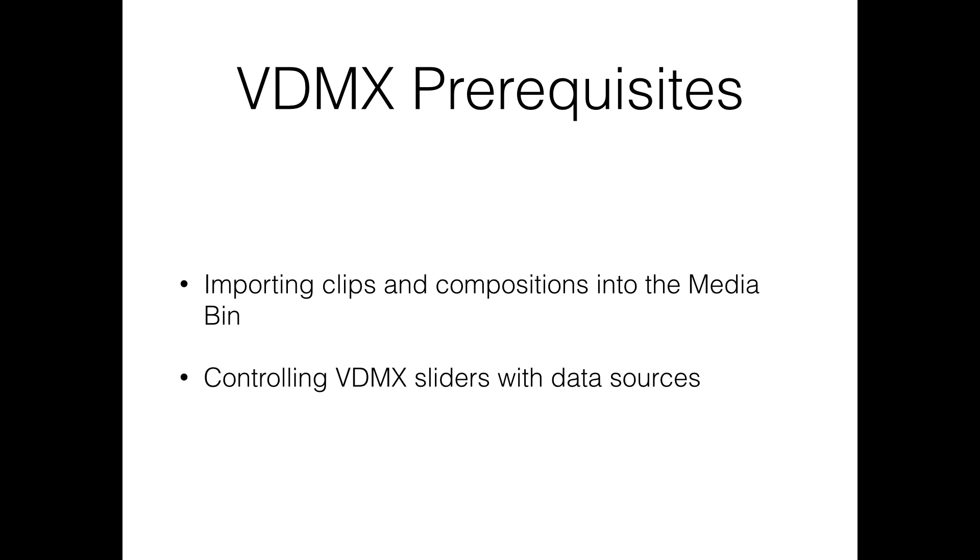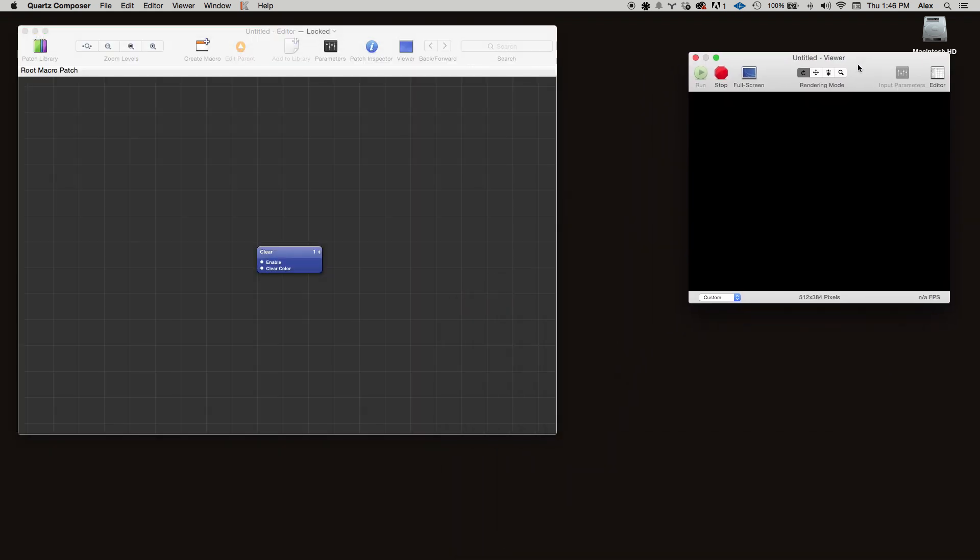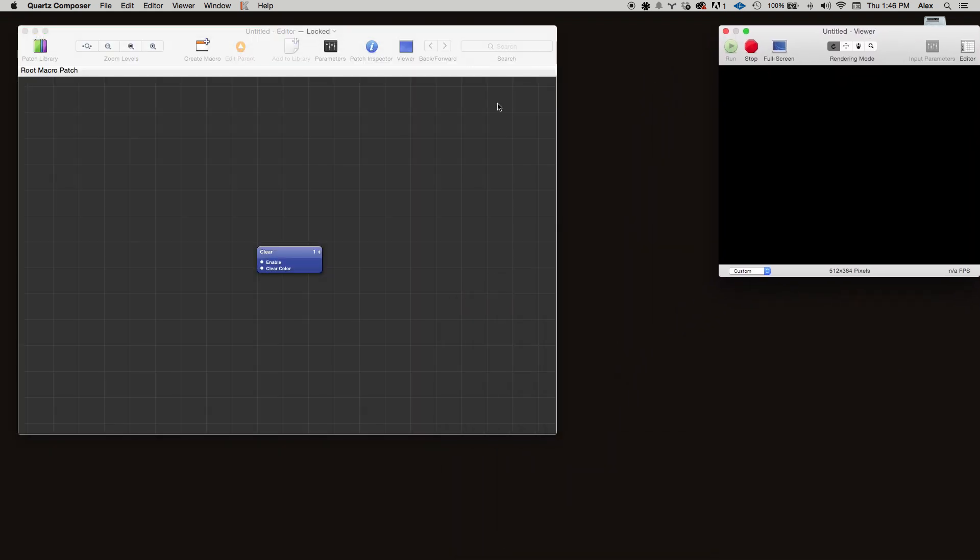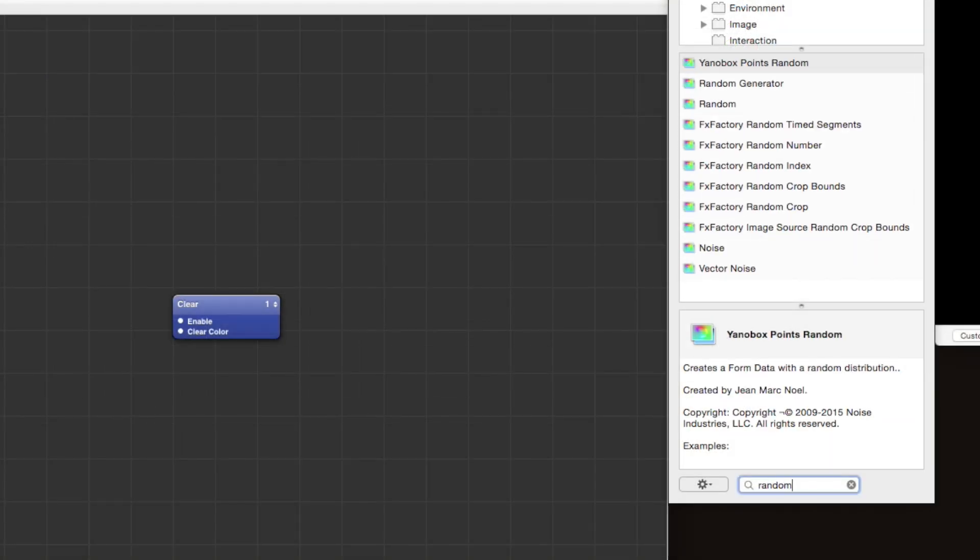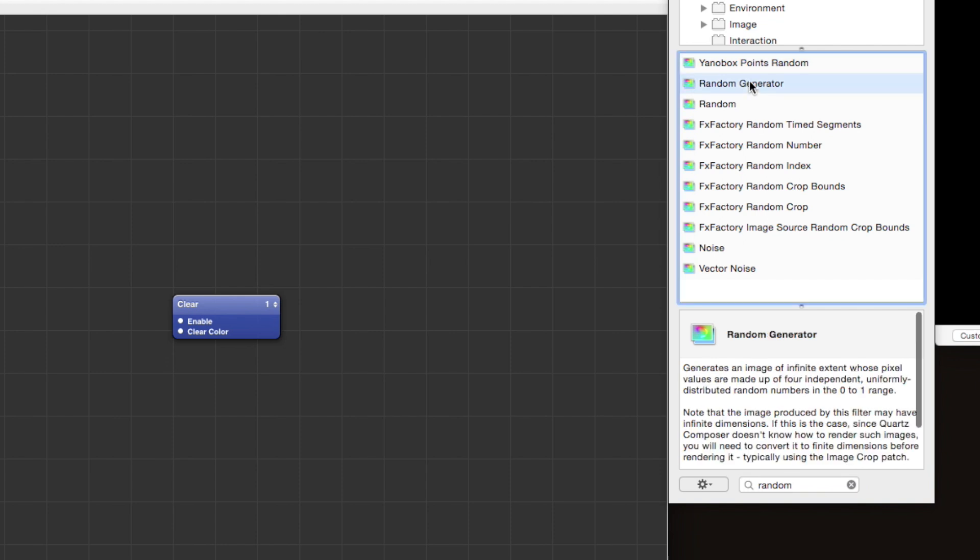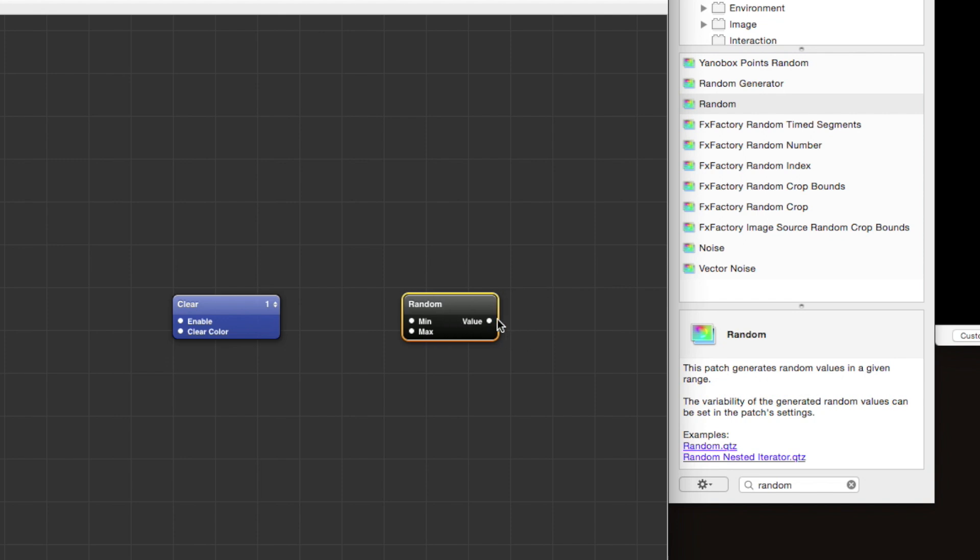Open Quartz Composer and let's create a basic composition. Now our first goal is to find a way to generate a set of points in 3D space that are randomly distributed, and we want those points to vary their positions smoothly over time. So if we search for 'random' in our library, there's lots of different options here. We have a random generator—that's not quite right because that generates a random image with random pixels. We have this random patch which might look promising initially, but it's not quite right either. It generates a random value that varies over time, but it's only a single random value and it jumps around a lot, it doesn't vary smoothly.